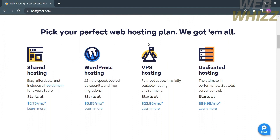By choosing WordPress hosting at $5.95 per month, you could get 2x the speed, beefed-up security, and free migrations. By choosing VPS hosting, you could get full root access in a fully scalable hosting environment, starting at $23.95 per month. And lastly, by choosing dedicated hosting, you could get the ultimate in performance and total server control, starting at $89.98 per month. These are your choices for your perfect web hosting plan.